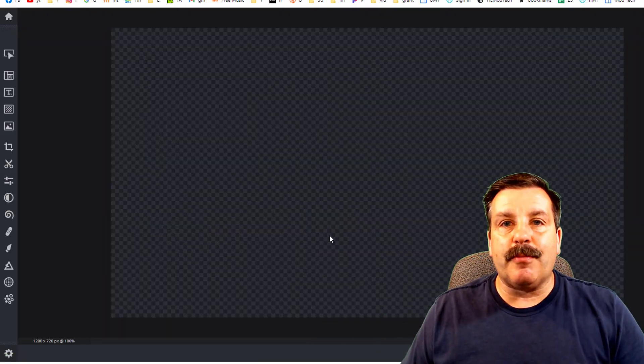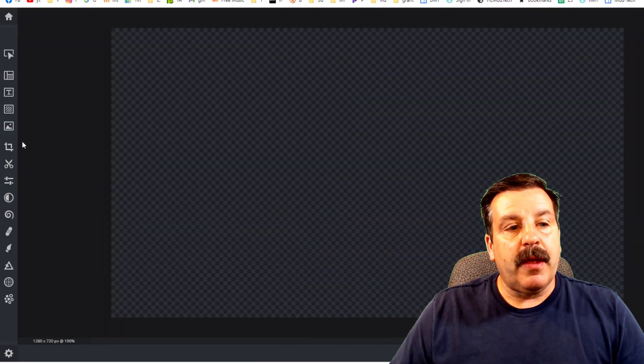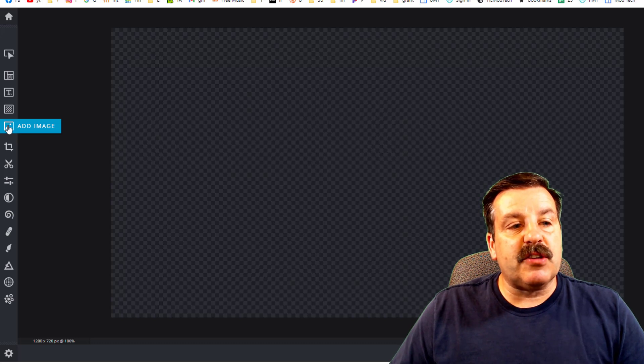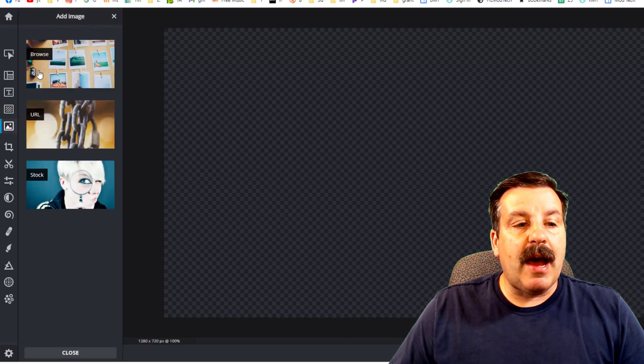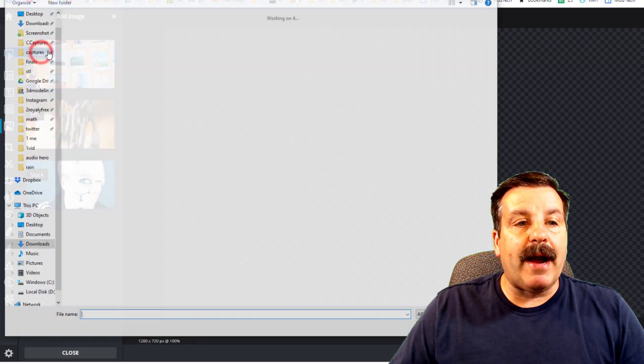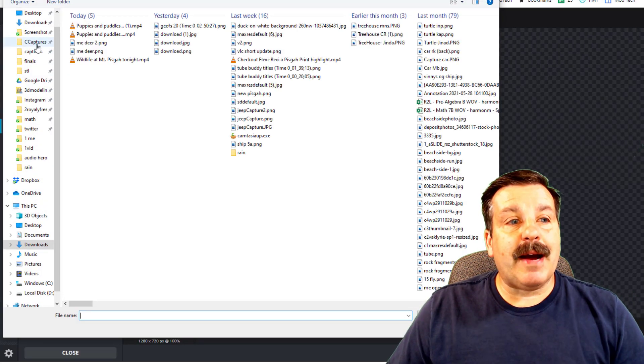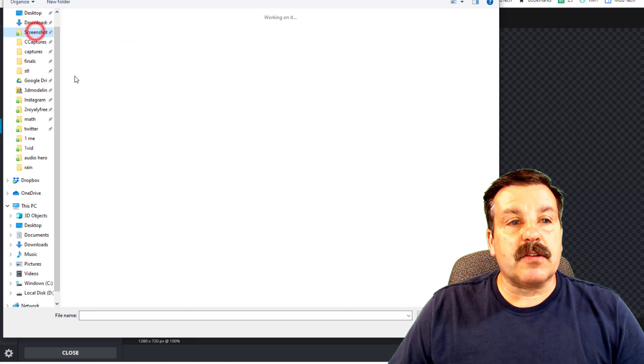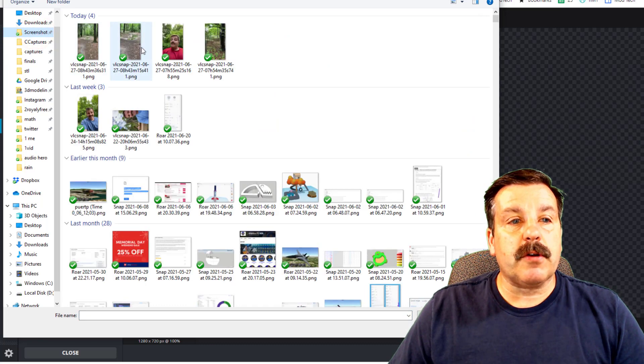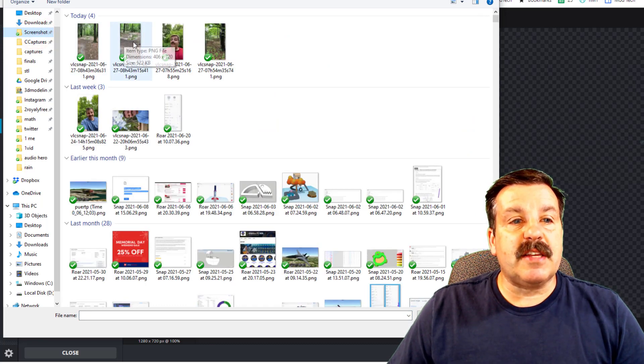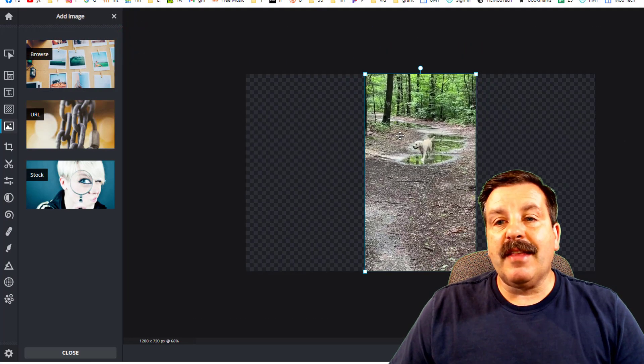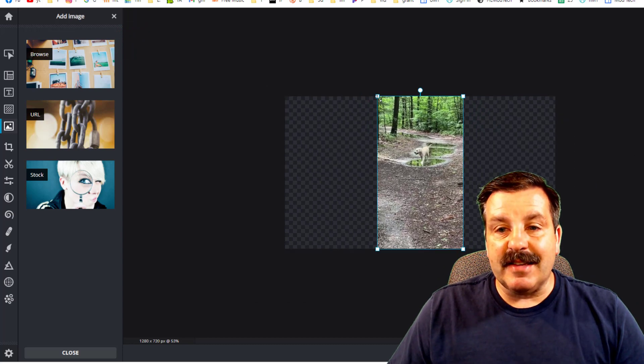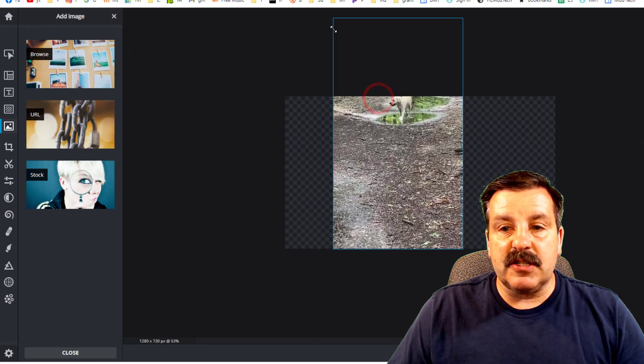The next piece is to grab those cool images. I'm going to browse and mine saves to that little screenshot folder. Here is the zoomed in puppy. So I'm going to click on that one and then I'm going to take this and adjust it